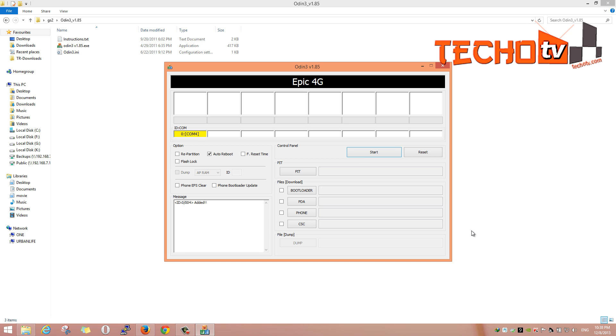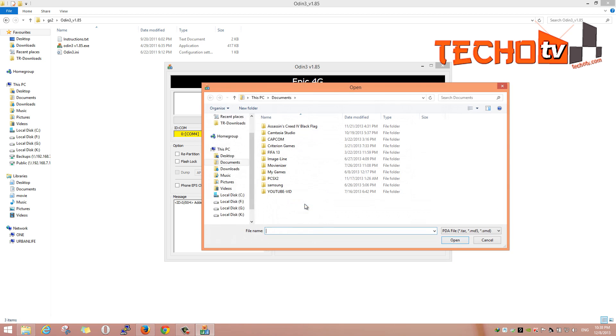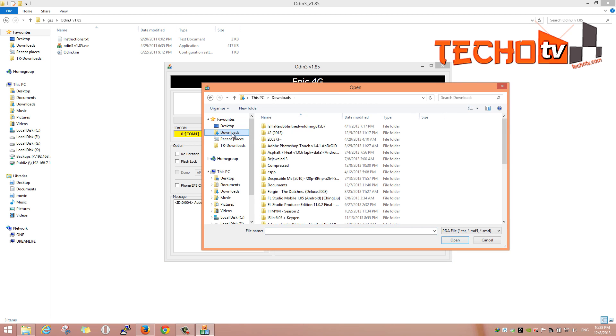Connect your phone to computer. You will see a box highlighted yellow here in Odin program. This process will format your mobile phone so all your apps and data including pictures, music, video files will be gone. So back up before proceeding.